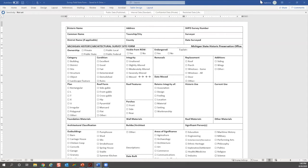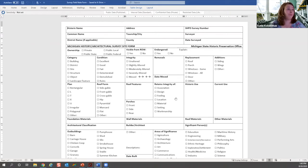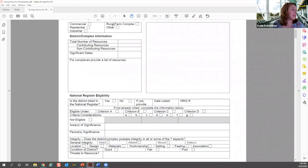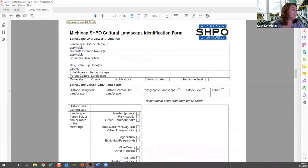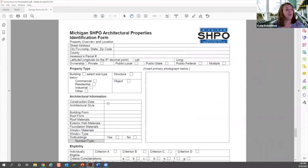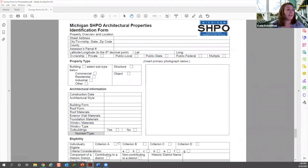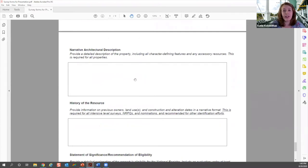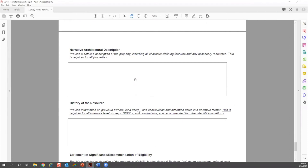For referencing additions and changes to the property over time, all of that goes in your narrative description and history on the form's second page, which is expandable. You can write 'circa 1920' for a construction date. Try to keep the first page fairly limited but the second page can include as much as you need.